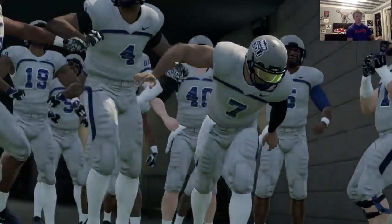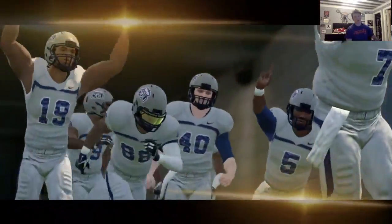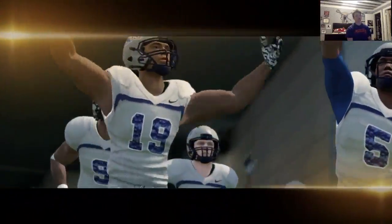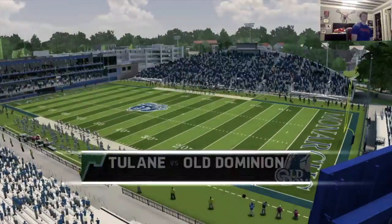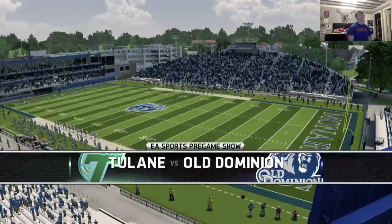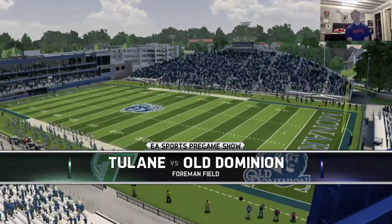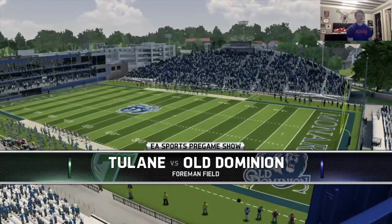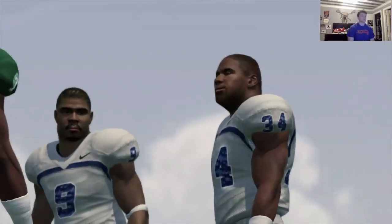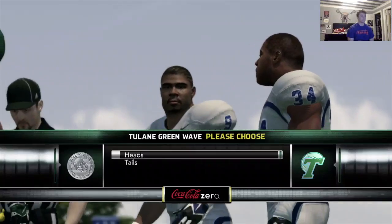This is our first home game, home opener here in week three. Those are some clean uniforms — Foreman Field it's called. Kind of looks like the Liberty Bowl on that side.